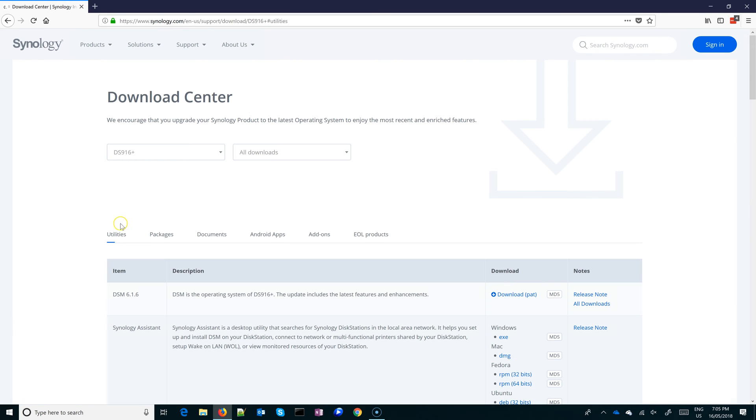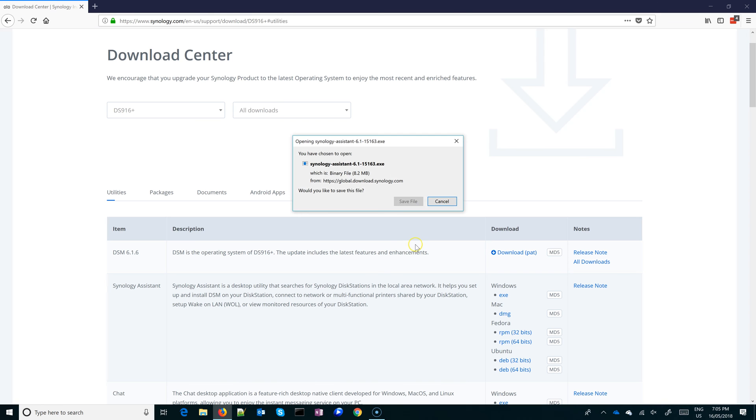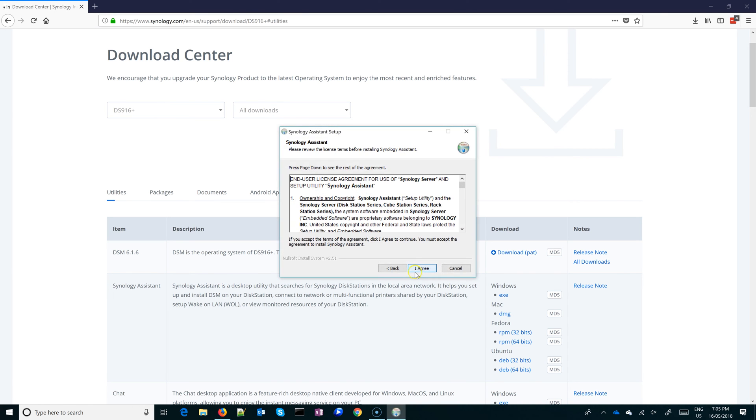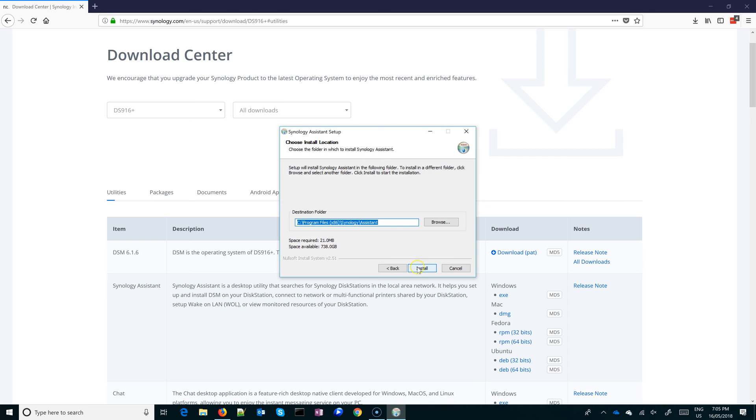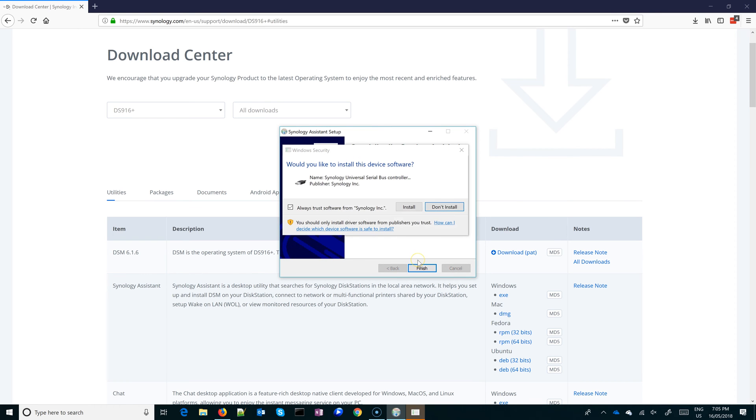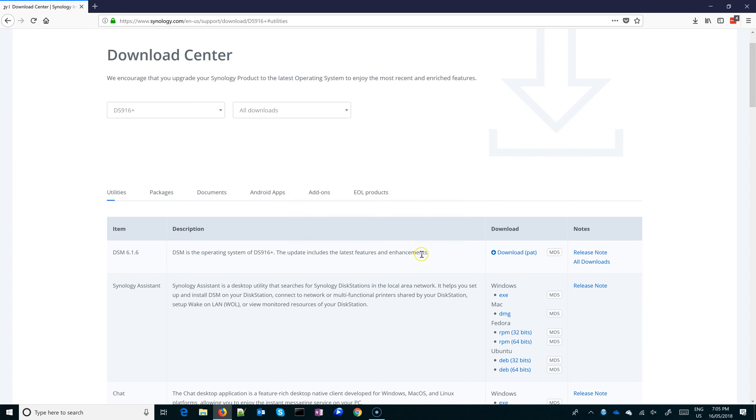Let's download the exe version. Since the reset did reset my network settings, I don't really know what my Synology IP address is. I could find it through different means, but this is the simplest way to find it.